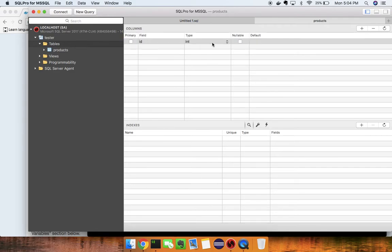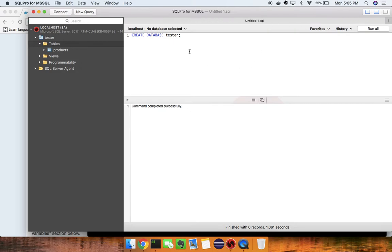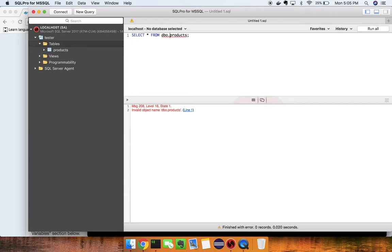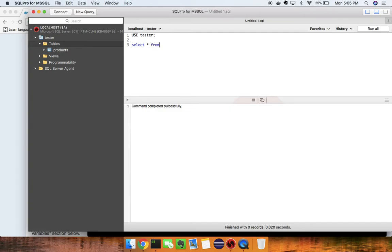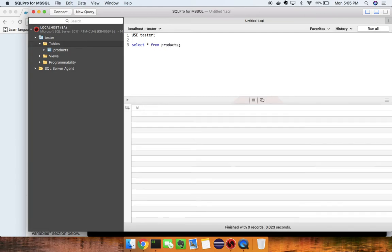I'll create a products table with an ID column set as the primary key, then close out. Next, I'll run `USE tester` followed by `SELECT * FROM products` to query the table.